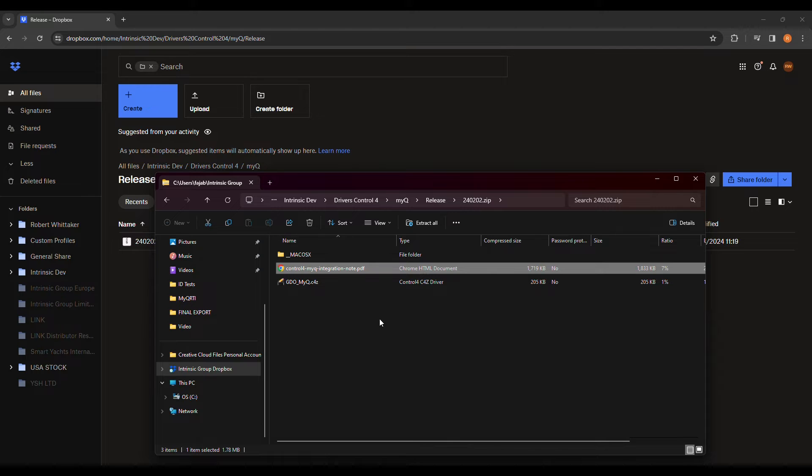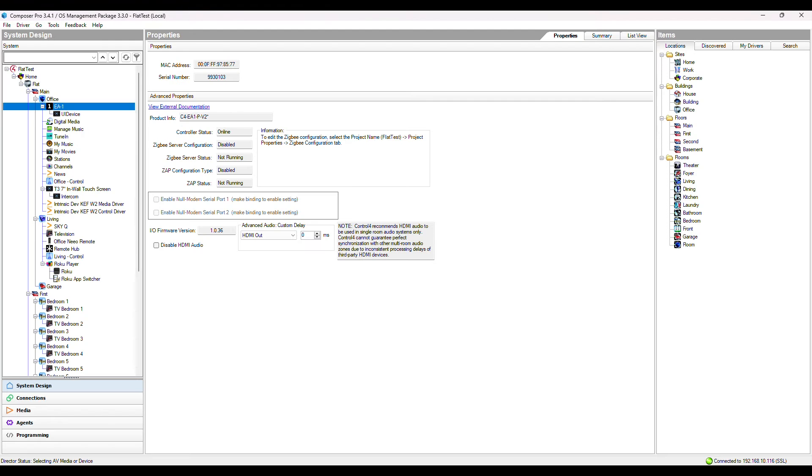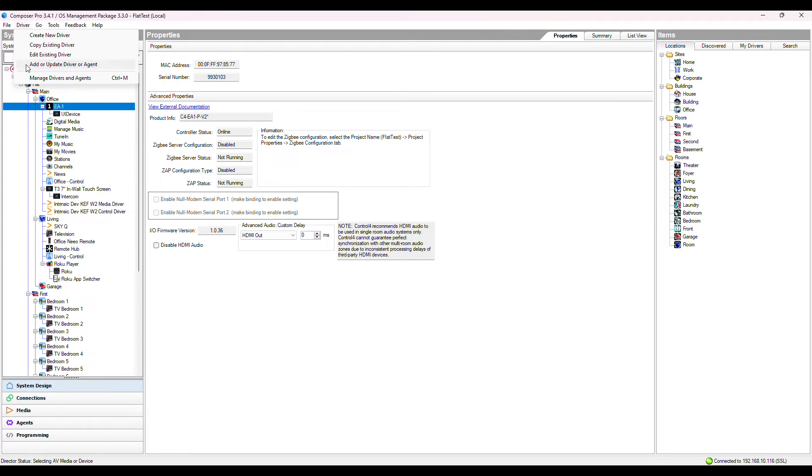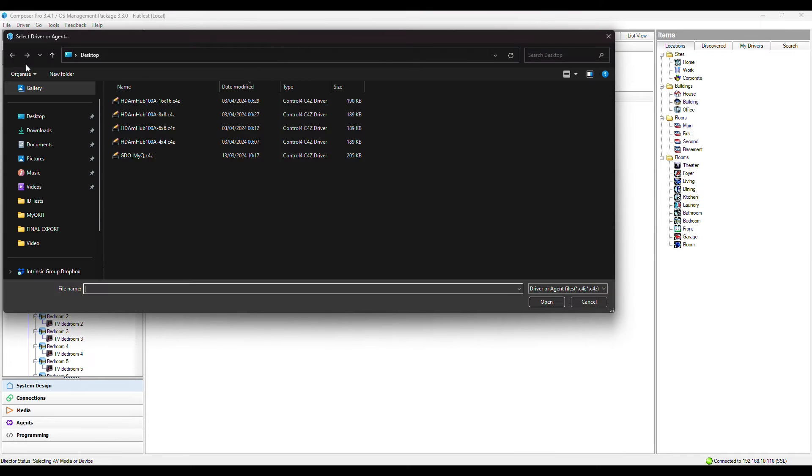we can add the driver to our Composer project. Under Driver, click Add or Update Driver or Agent. Select the driver file and click Open.